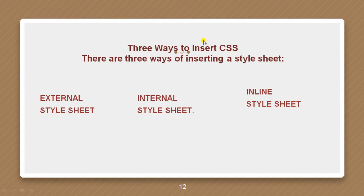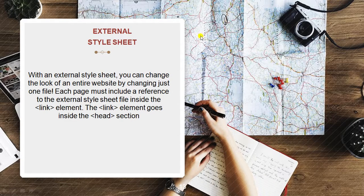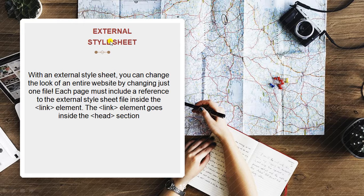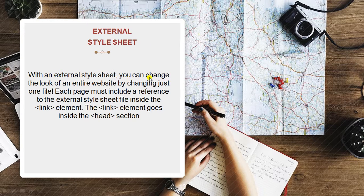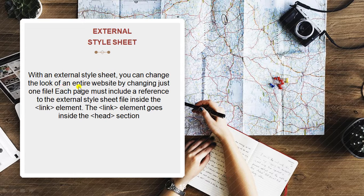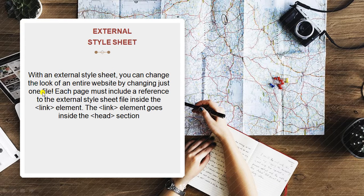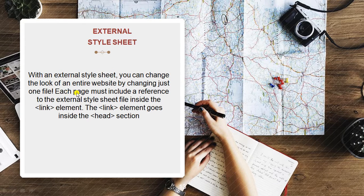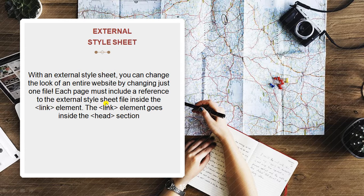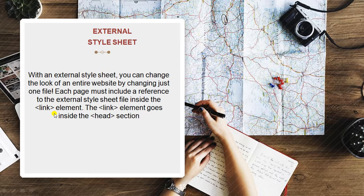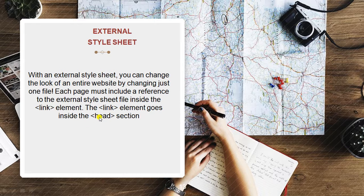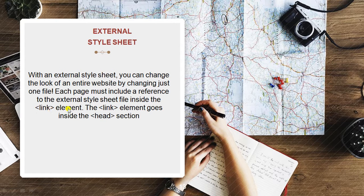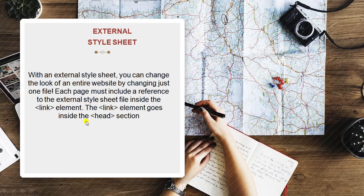Now we have three ways to insert CSS. External style sheets, internal style sheets, inline style sheets. Firstly, we are going to discuss about external style sheets. With an external style sheet, you can change the look of an entire website by changing just one file. Each page must include a reference to the external style sheet file inside the link. The link element goes inside the head section. We will just provide a link section, a link tag over here inside the head section only.